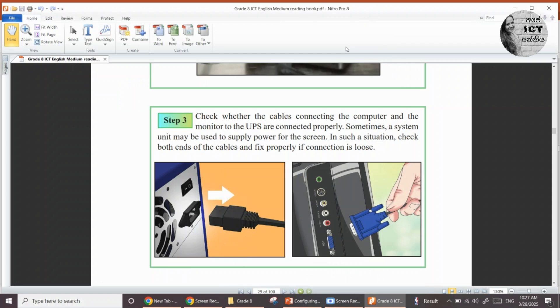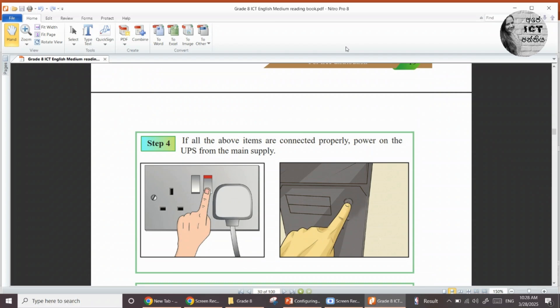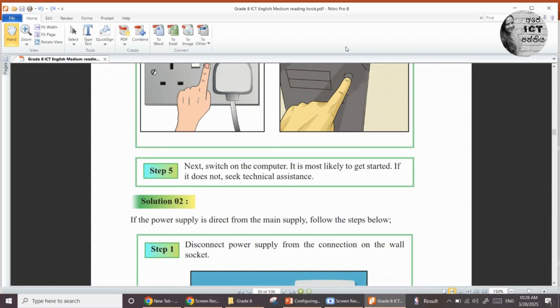Check whether the cables connecting the computer and the monitor to the UPS are connected properly. You have to check the power cable and also the VGA cable. As the fourth step, if all the above items are connected properly, then power on the UPS from the main supply. Next, switch on the computer — it is most likely to get started.